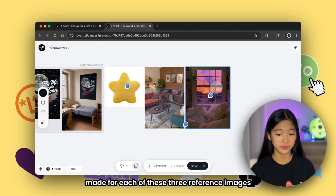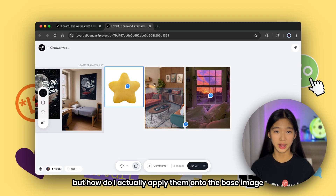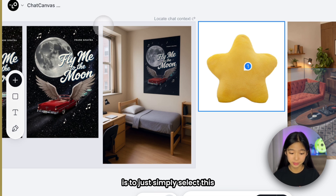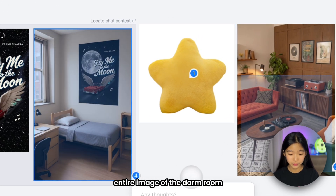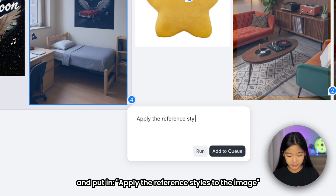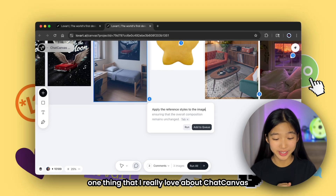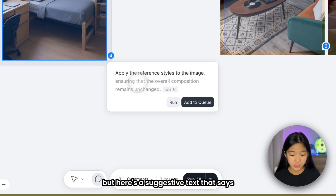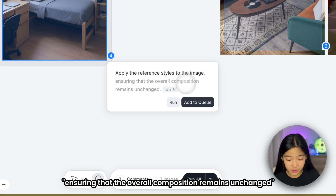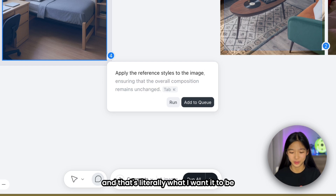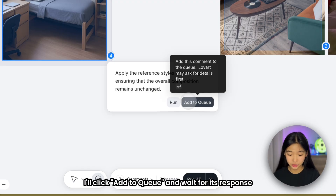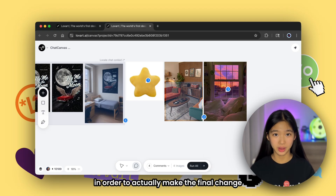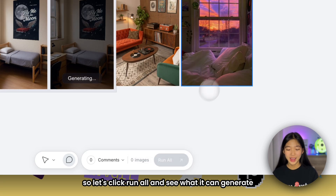So now we have three comments made for each of the three reference images. But how do I actually apply them onto the base image — my dorm room picture? That's really simple: the last comment you do with ChatCanvas is to just select the entire dorm room image and type, apply the reference styles to the image. One thing I really love about ChatCanvas is that it predicts your prompt — it suggests, ensuring that the overall composition remains unchanged. And that's literally what I want, so I just click tab, then add to queue. After all four comments, I click run all to make the final change.